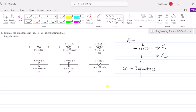Impedance is basically composed of real and imaginary quantities. So here in our question we are asked to express the impedances in both polar and rectangular form.